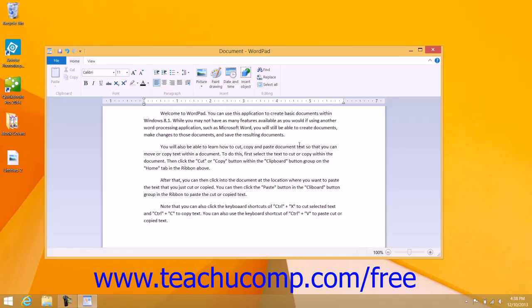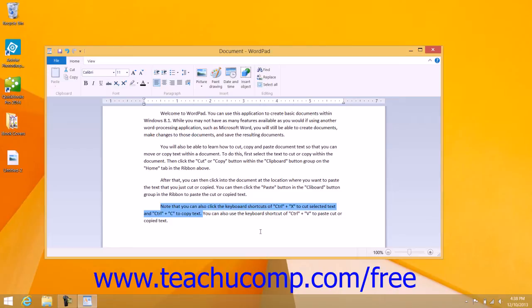To move document content from one place to another, you must first select the item or text to be moved. You can do this in WordPad by clicking and dragging over the text to select it. The selected text will appear highlighted.